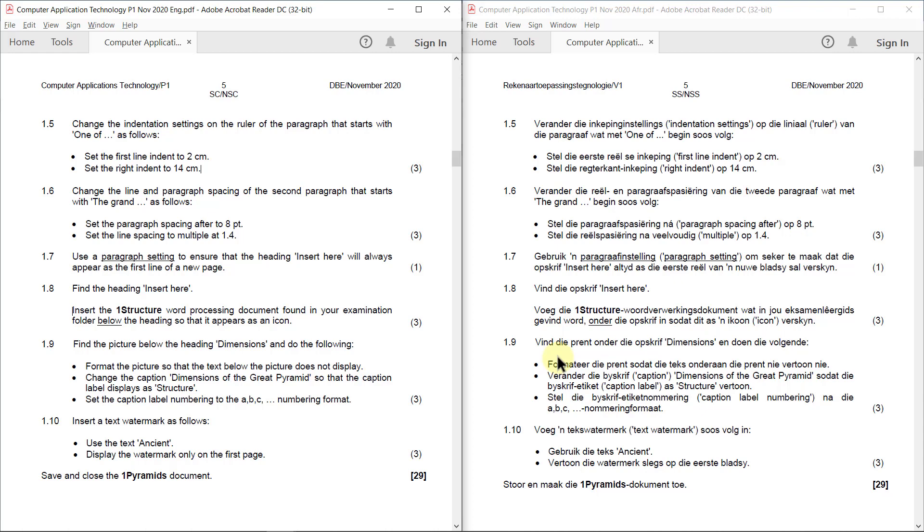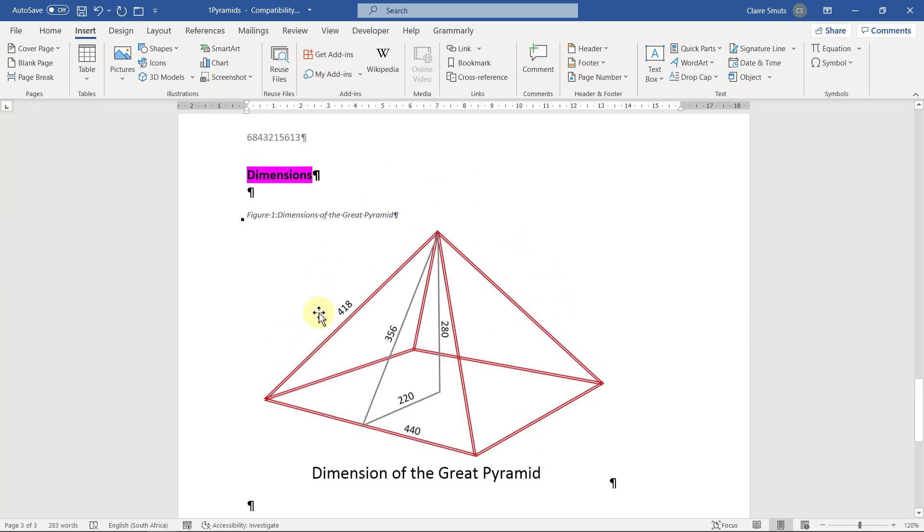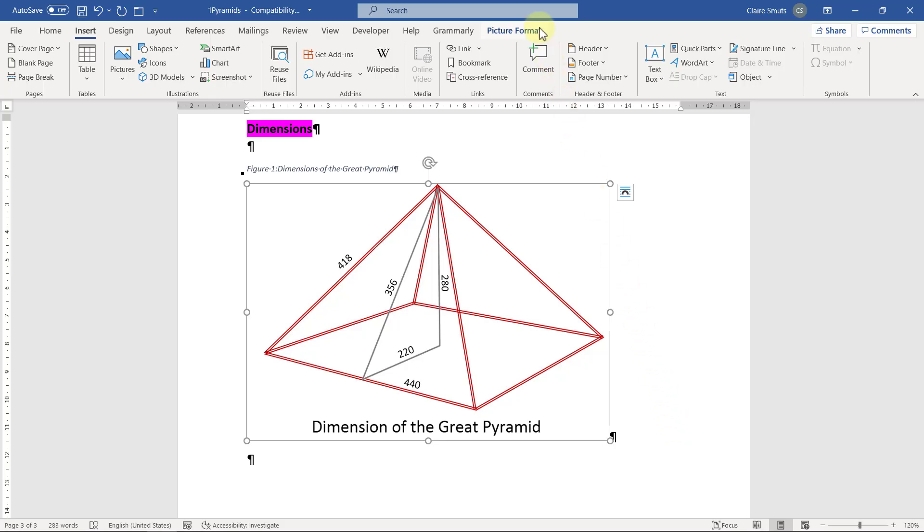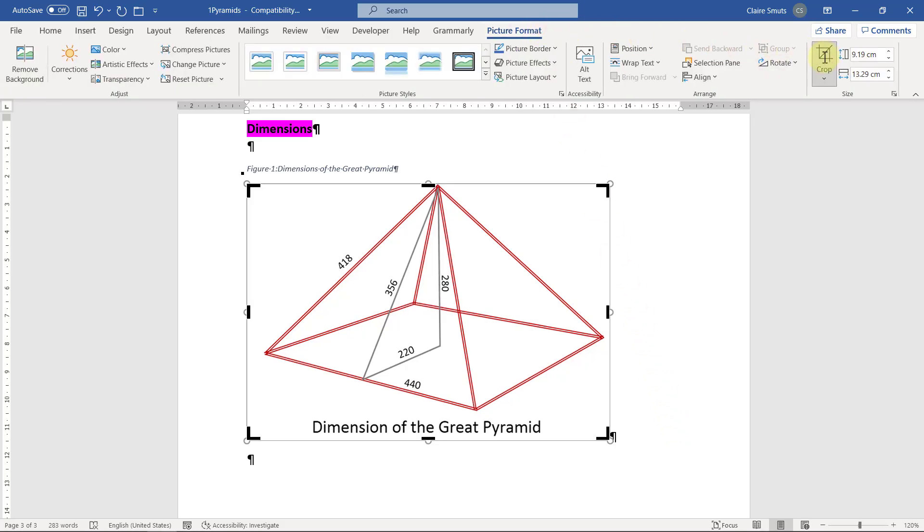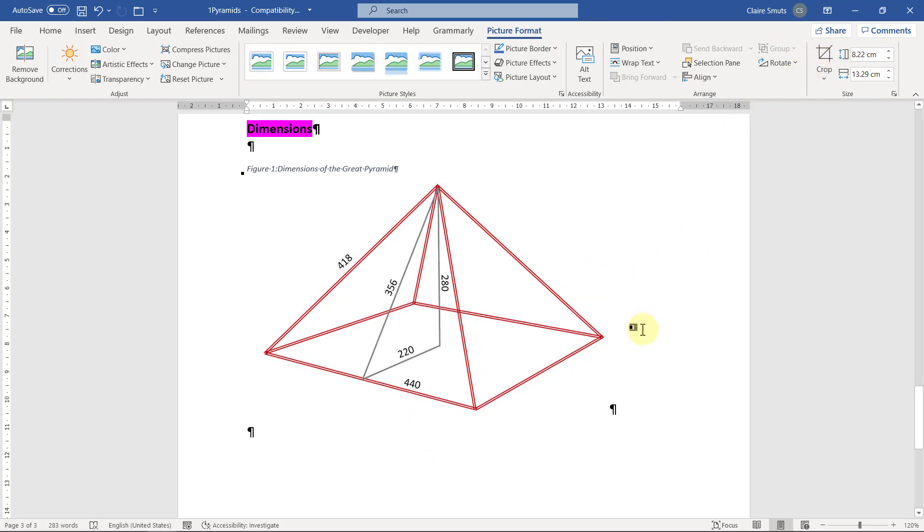1.9: Find the picture below the heading 'dimensions' and do the following. Format the picture so that the text below the picture does not display. For this one, I'm going to do one thing at a time. So here's the picture. I need to format the picture so that the text doesn't display. So if they just said the text shouldn't display, I could maybe have like inserted a white text box over it. But in this case, they said I need to format the picture itself. So I'm going to crop the text out. I think that's the only solution there was.